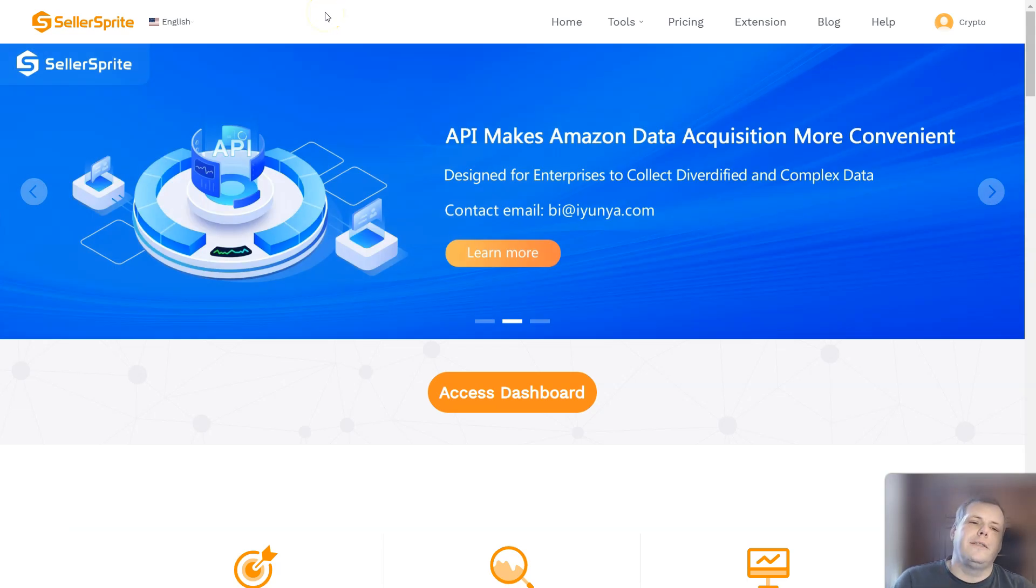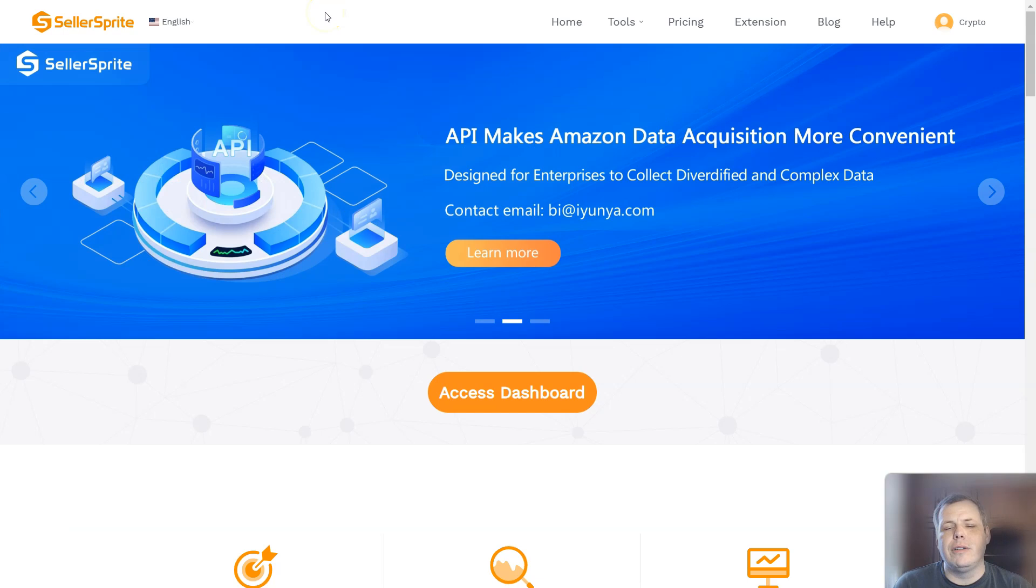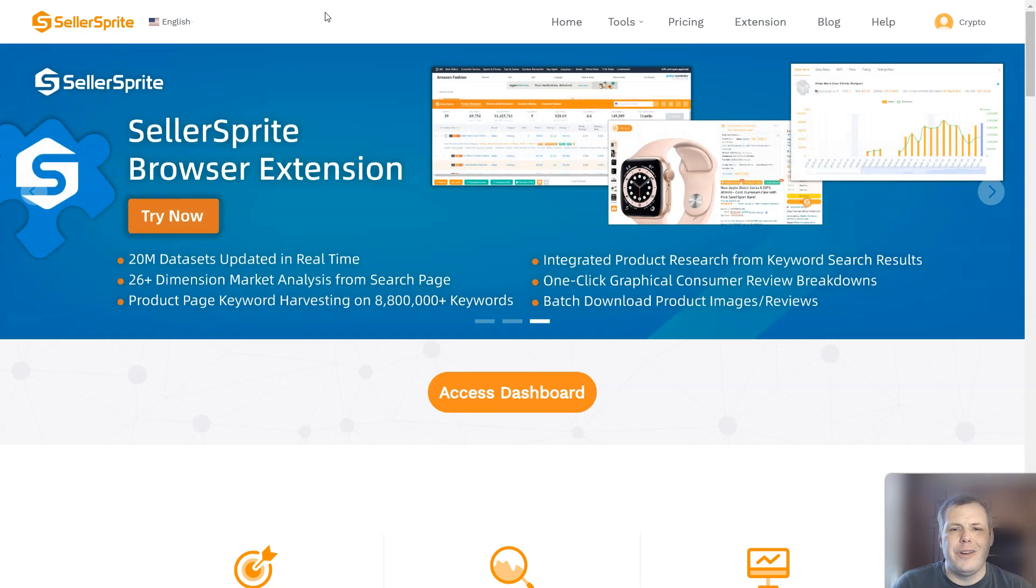Hello guys, welcome to today's video. I'm going to be showing you Seller Sprite and how it's going to be able to save you a lot of time.